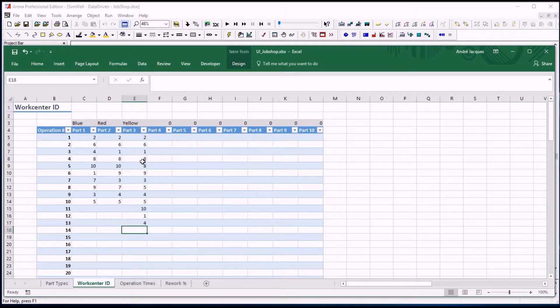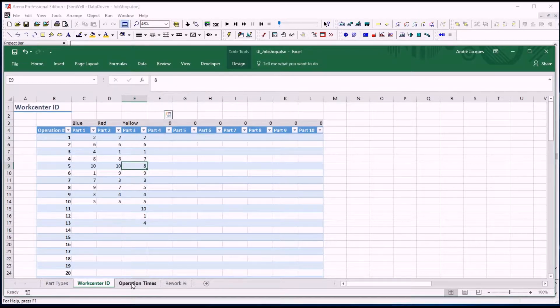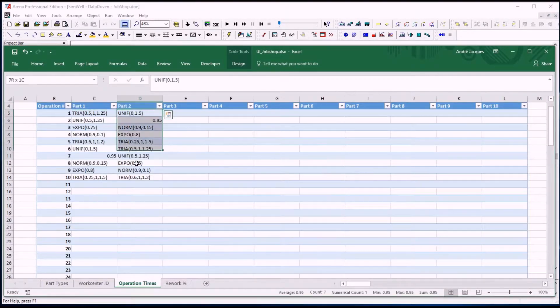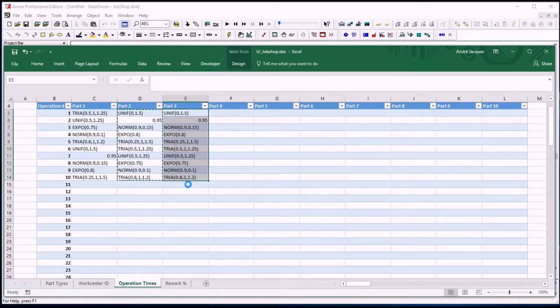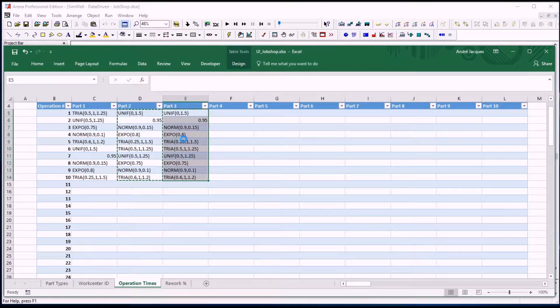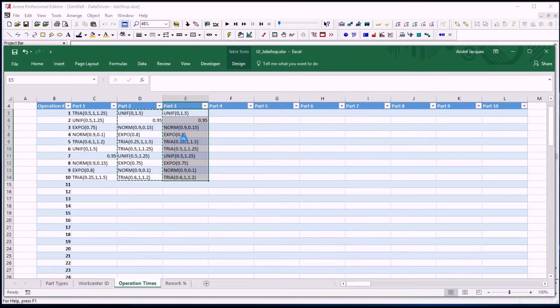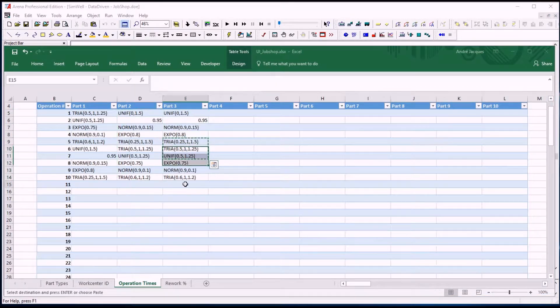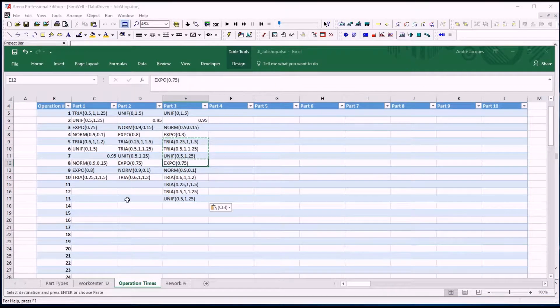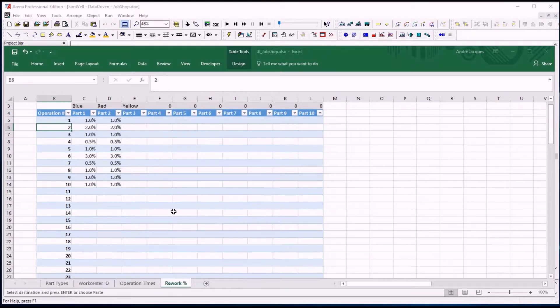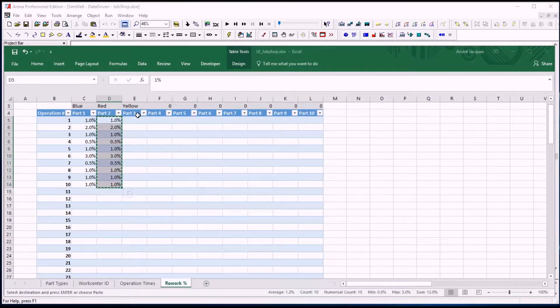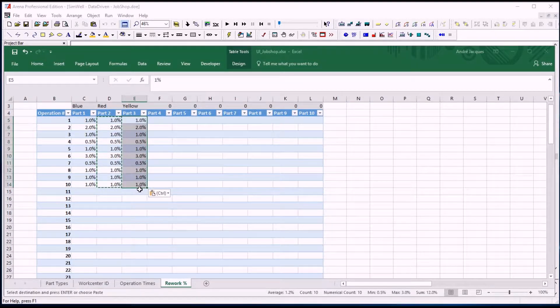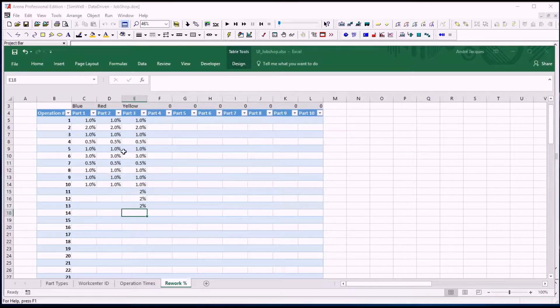Something like this, maybe not the same twice in a row, and then operation time, maybe copy another one, add a couple numbers below. There we go, 13 steps, 13 steps. Rework percentages, it doesn't matter much, so we'll just add a few numbers here.